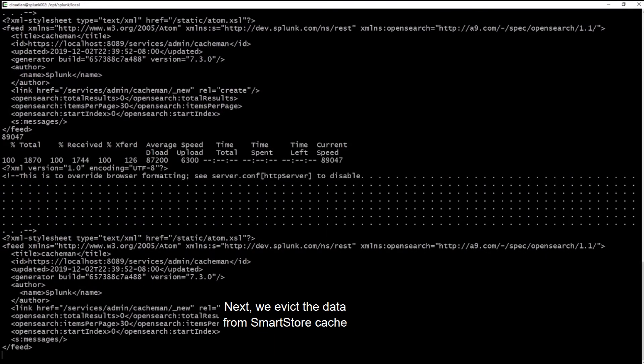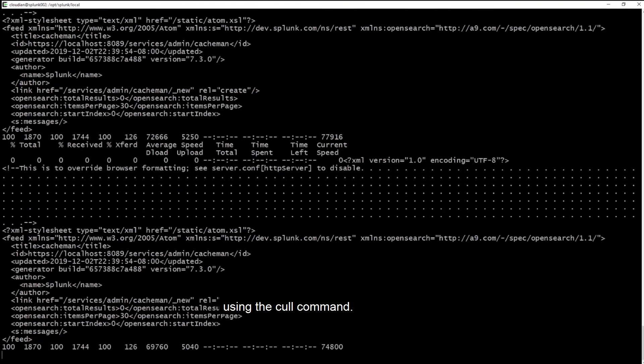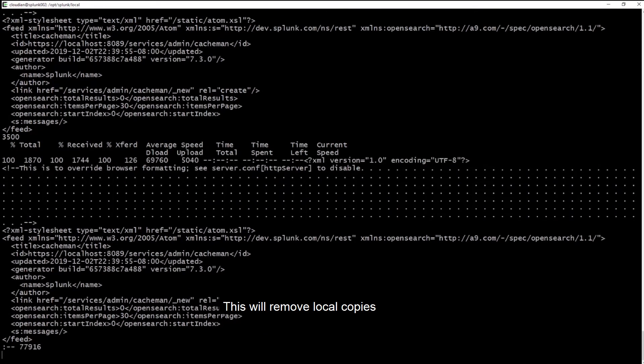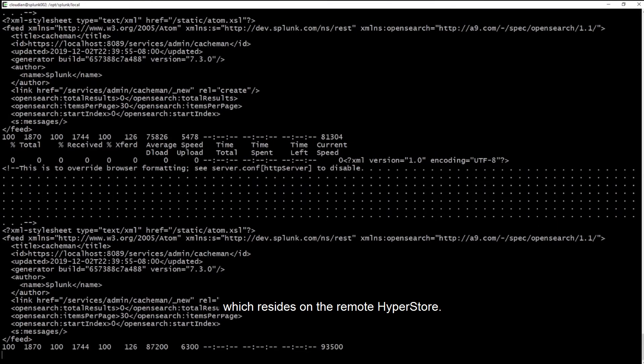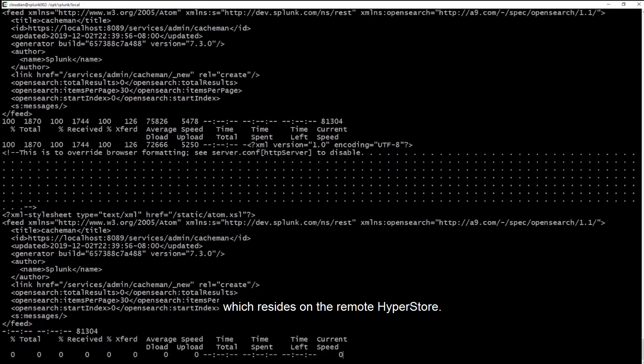Next, we evict the data from SmartStore cache using the curl command. This will remove local copies of the warm buckets in the demo index and ensure that the next request for data is serviced from the master copy, which resides on the remote hyperstore.